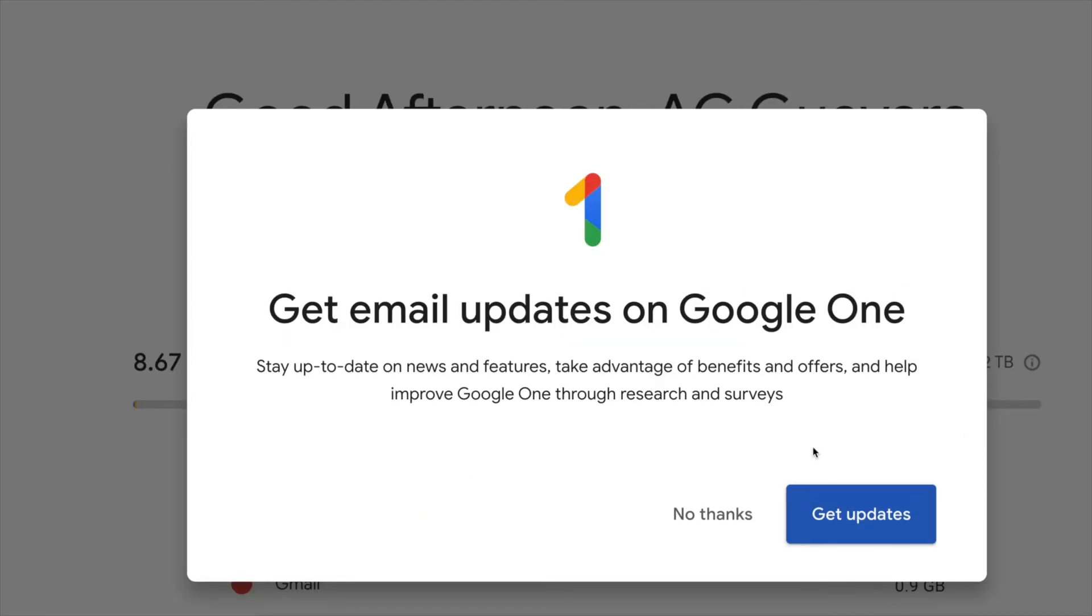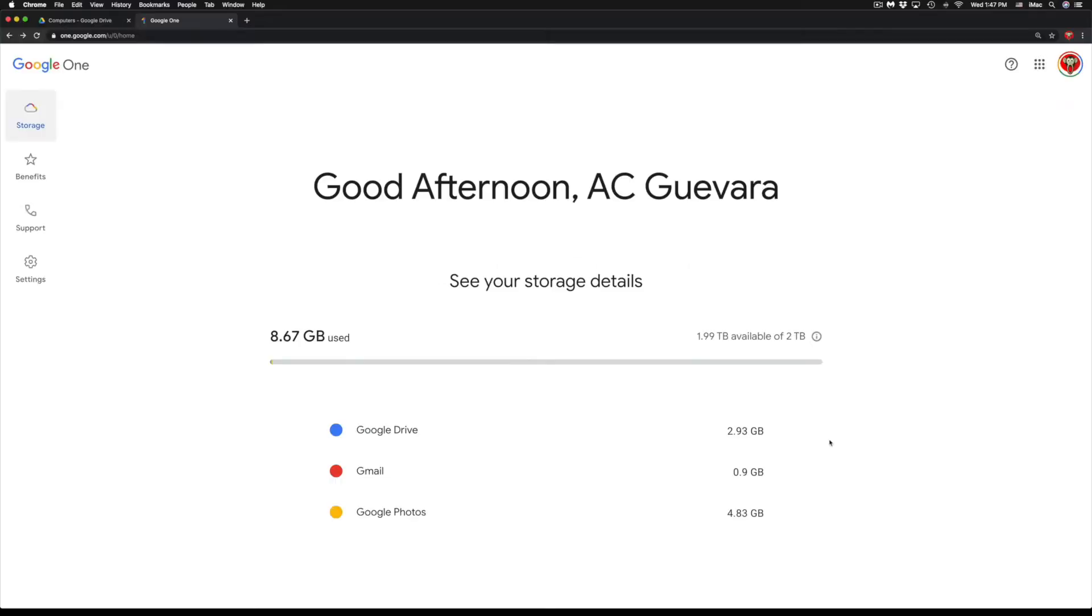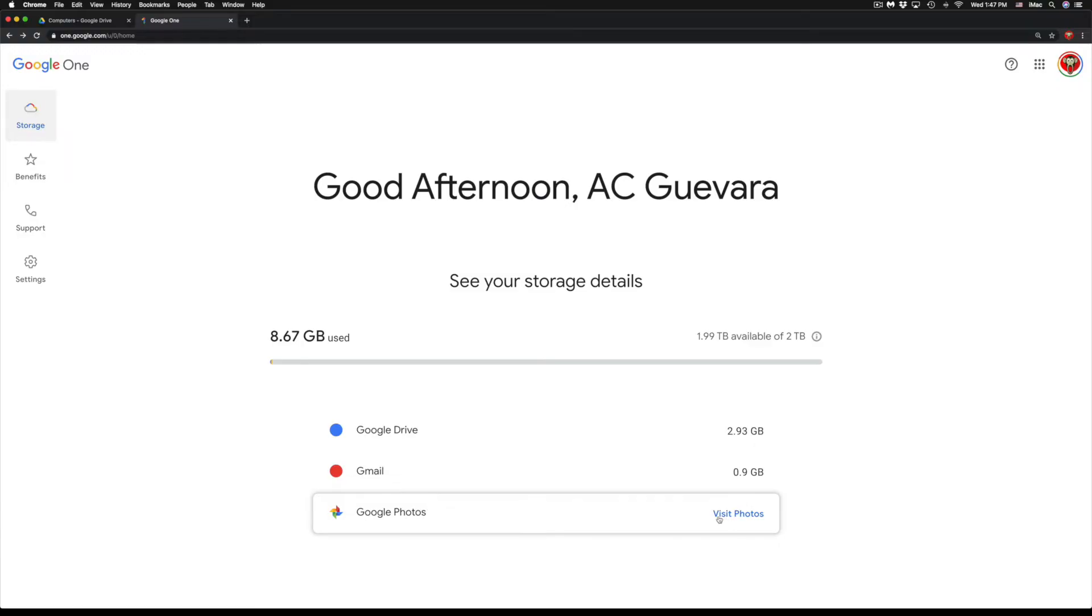Once you guys click on Subscribe, we're gonna get this message right here. Now this is kind of like signing up for spam mail, so it does depend what you guys want, but I'm not a fan. So I'm just gonna go ahead and hit No Thank You. And right here I can see my storage and how much I have in each one of these. So Google Photos...